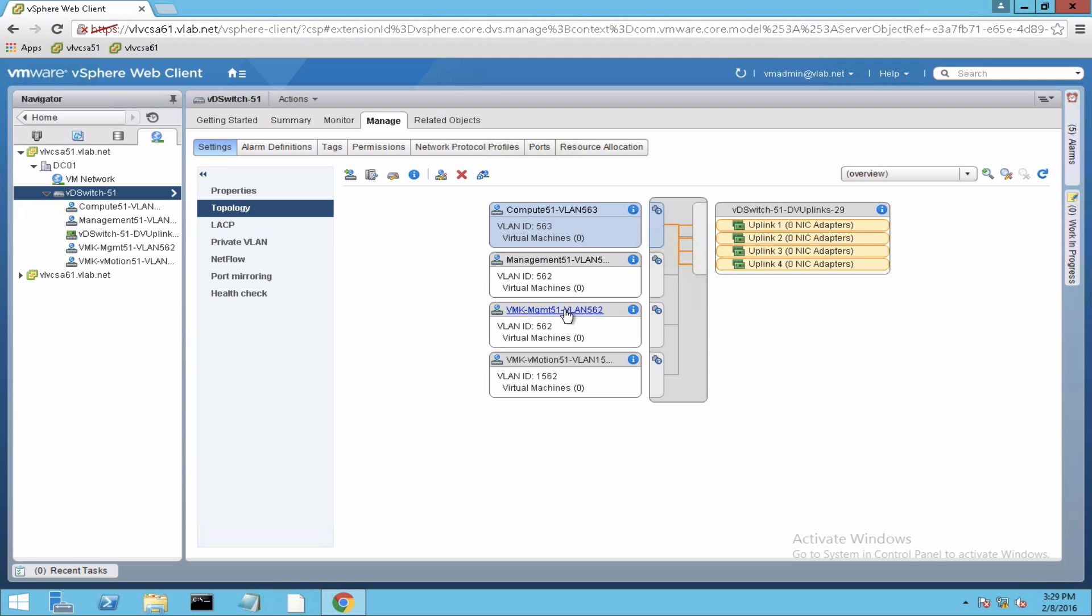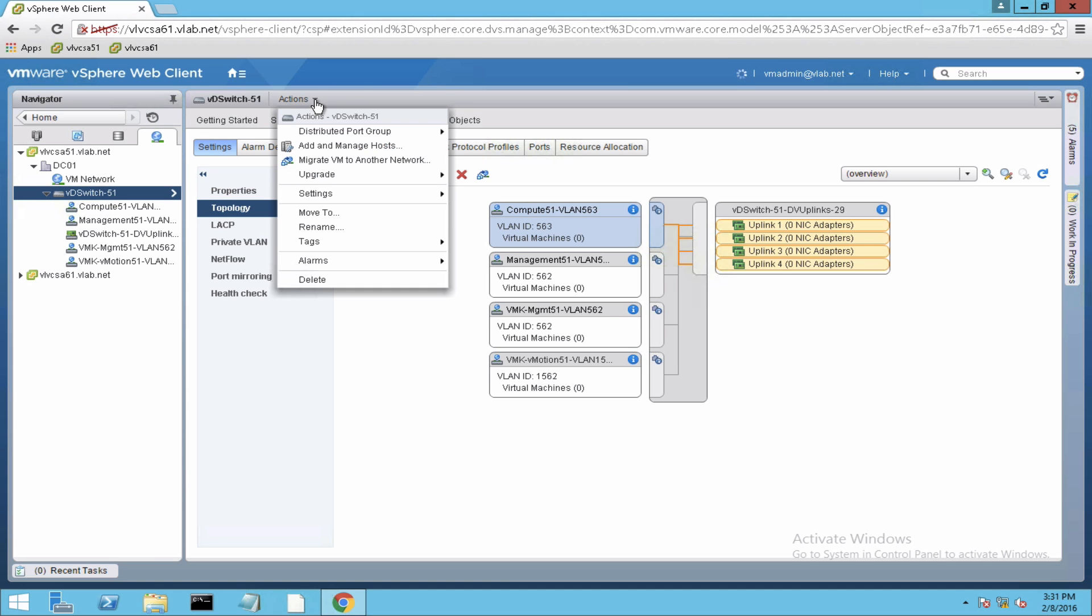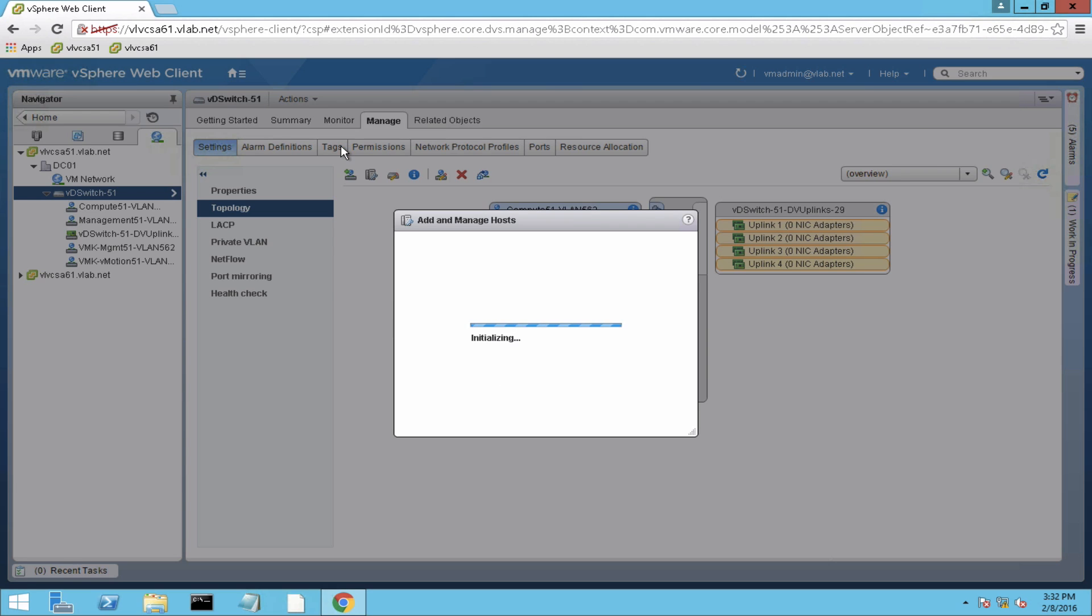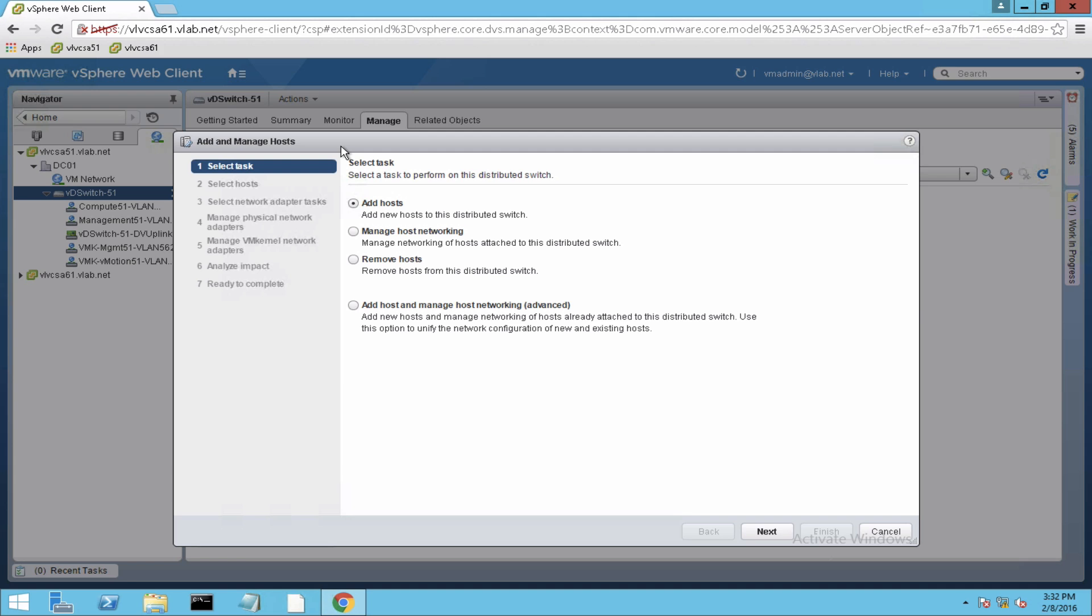So to begin the migration, select the distributed switch, go to actions, and select add and manage hosts. So this will start the wizard where we will be migrating the physical adapters, the VM kernel port groups, as well as the virtual machines to the distributed switch. So just follow the wizard as I go along.